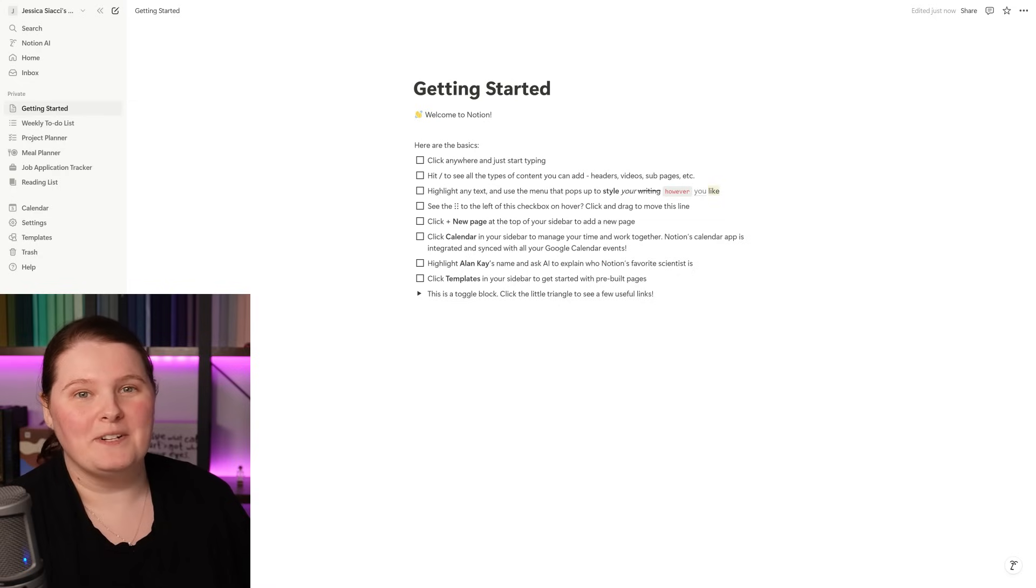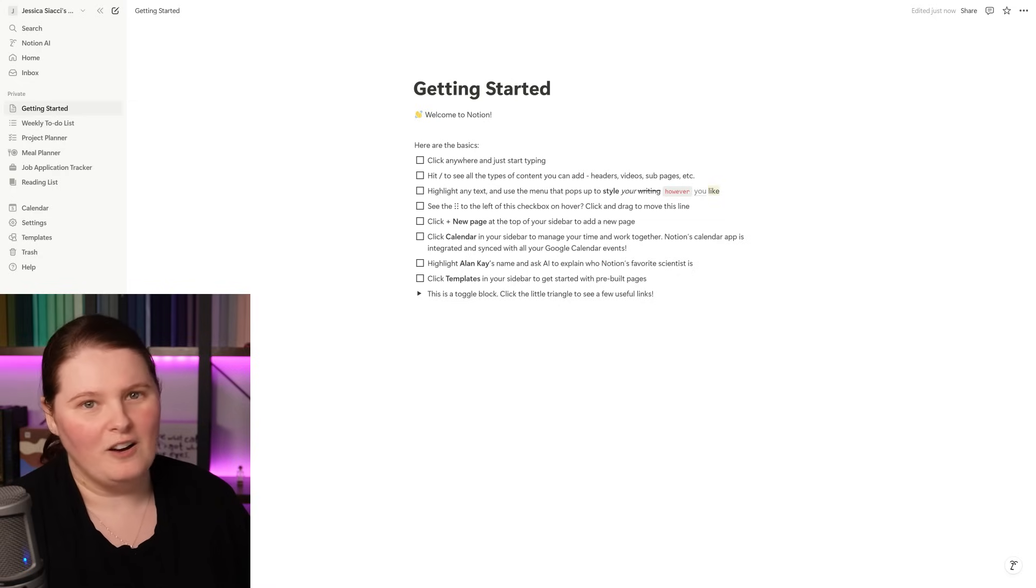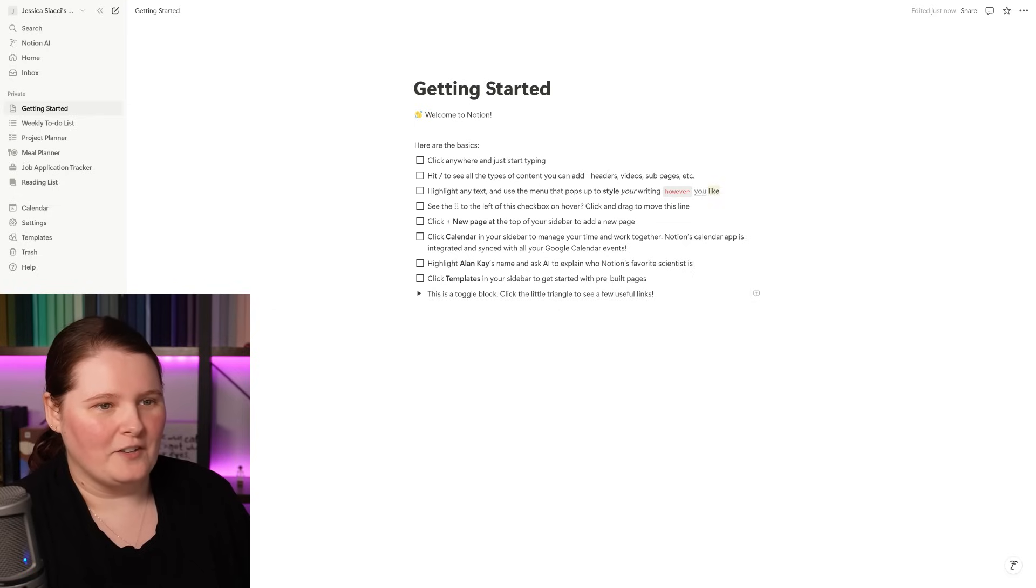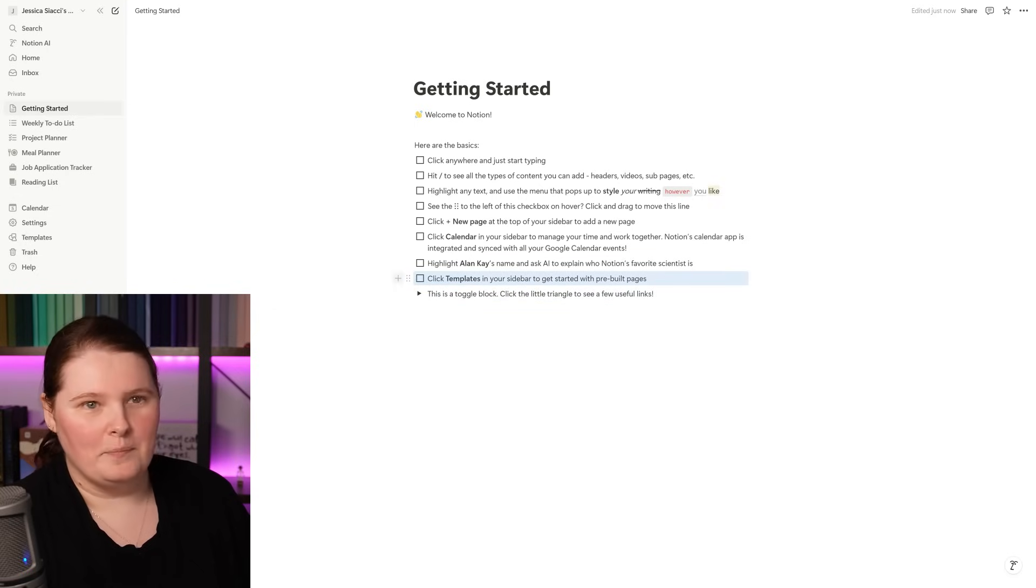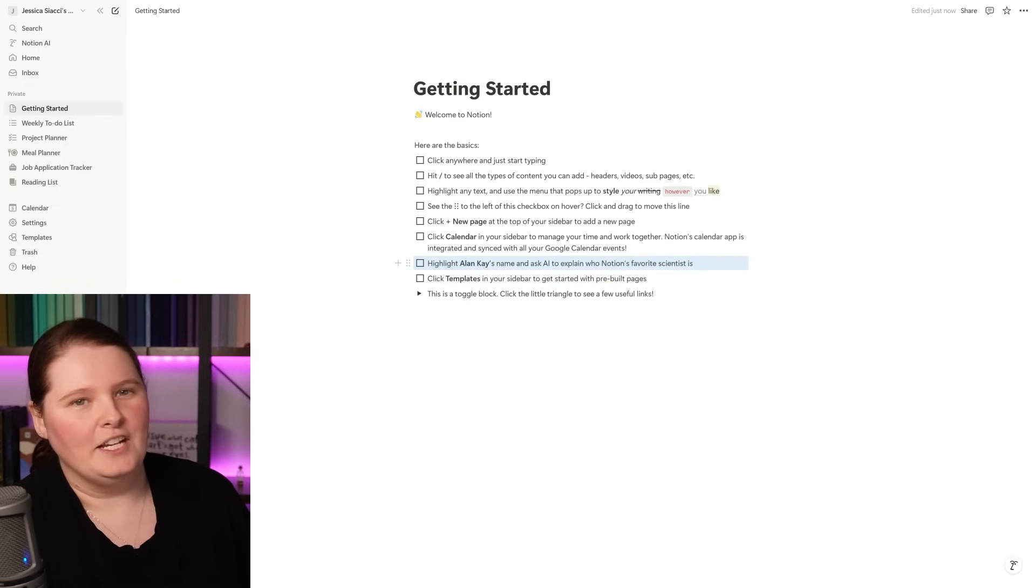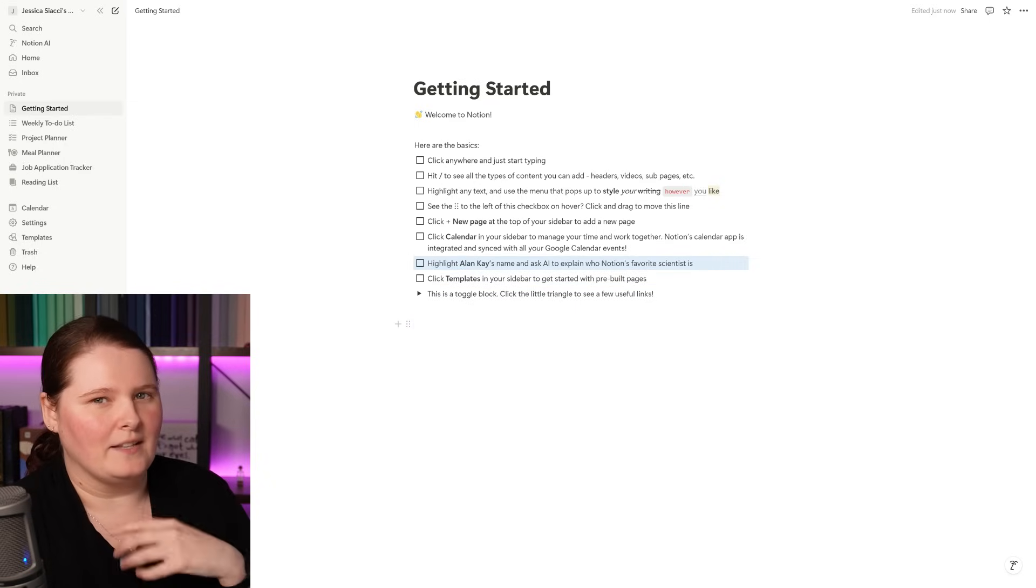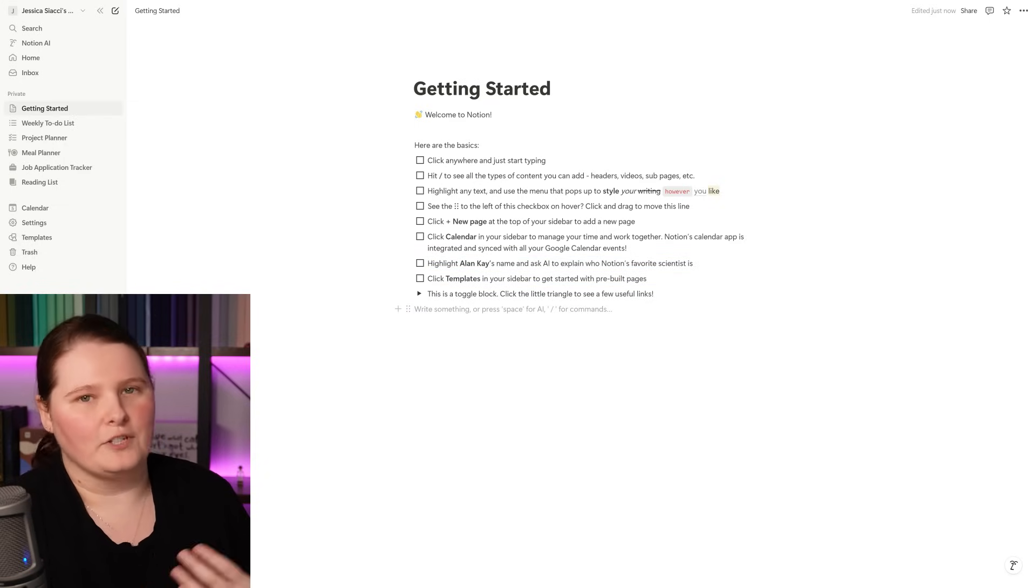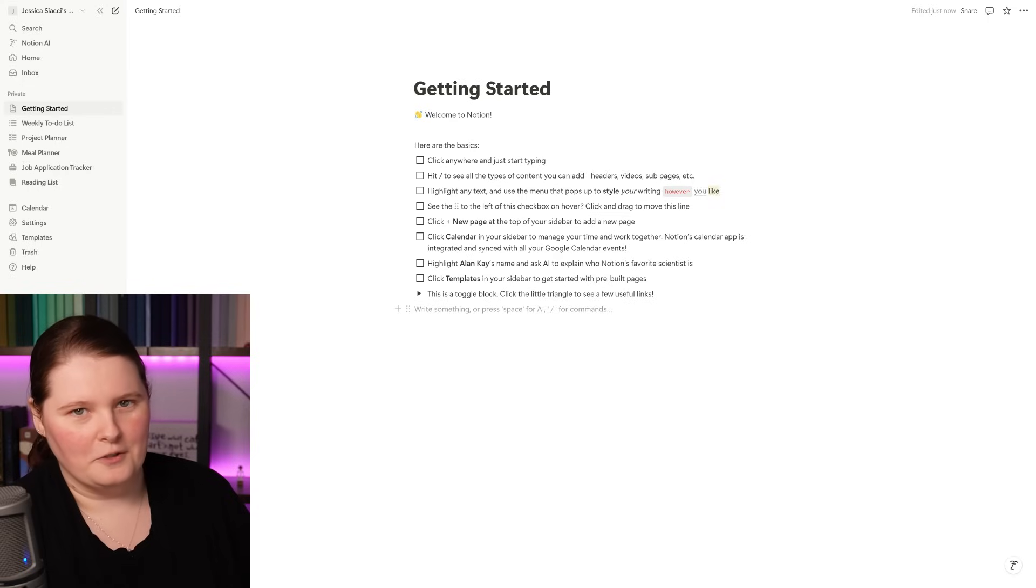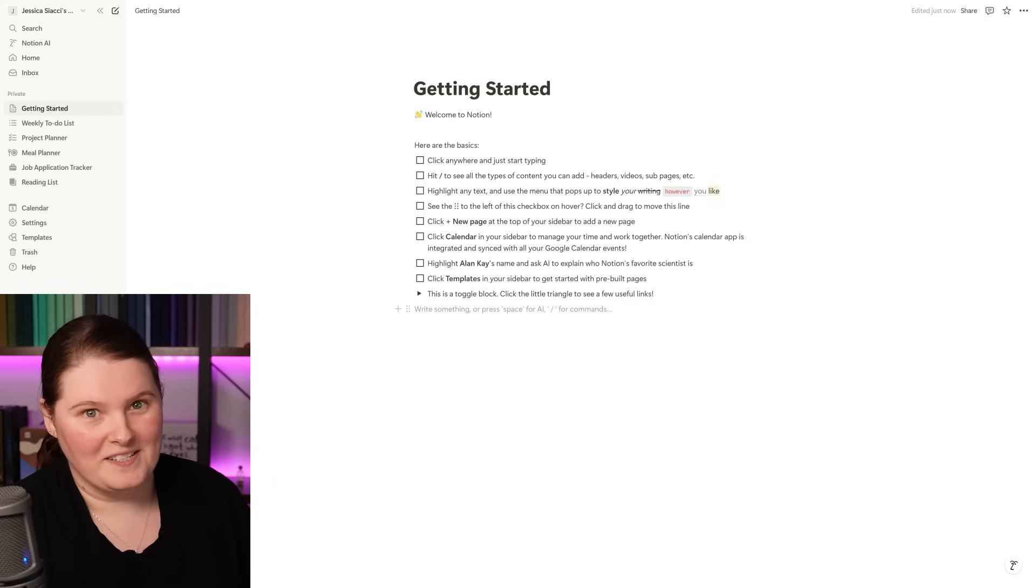Starting on this first page, we just have a nice simple layout that has some checkbox style blocks. All of the different pieces of a Notion page are called blocks. So if I hover over these, you can see that we have one here, we've got another one above it, another one above that, each of those individual entries being considered a block.